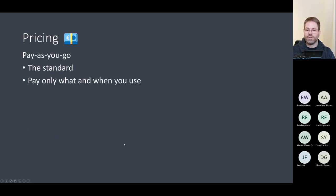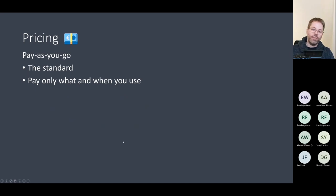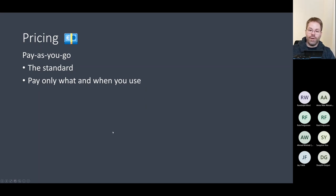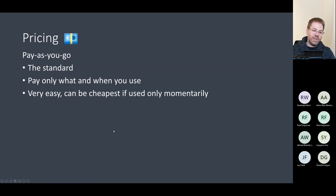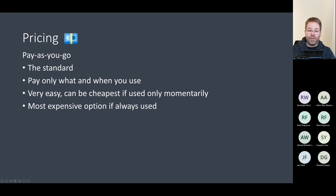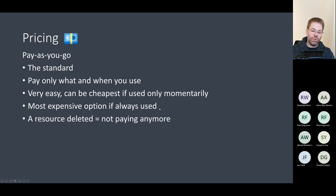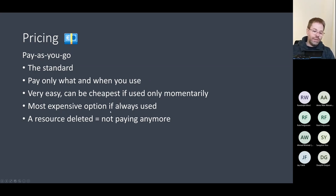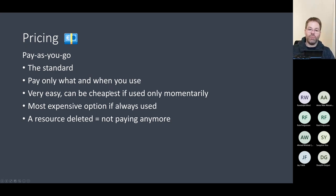Pay-as-you-go is basically the standard — you pay only for what you use and when you use it. It can be the cheapest one if you just want to try something and delete it again. But it could also be the most expensive if you always use it, because if you use your solution the whole year, probably it's not the best option for long-term use. However, if you delete a resource, you don't pay for it anymore — you really pay as you go.